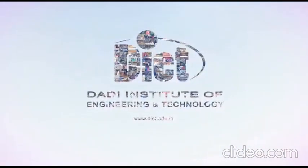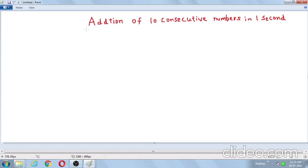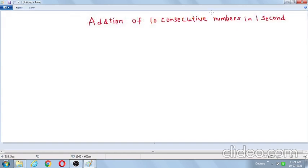Hi students, this is Somesh, assistant professor from Daudi Institute of Engineering and Technology. In this video lecture, I am going to explain addition of 10 consecutive numbers in one second. It is a very interesting and very popular Vedic Mathematics technique. I will explain this technique with the help of one example.